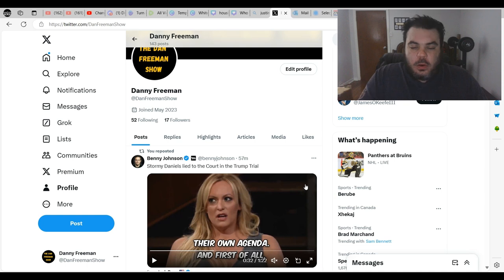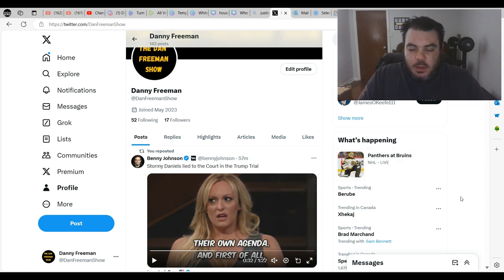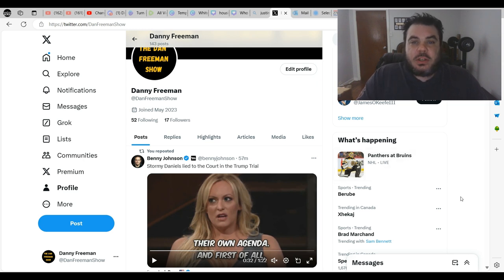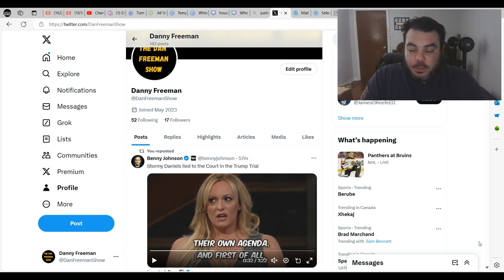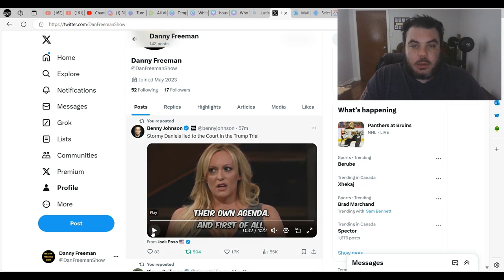Everybody, just back with another video. I saw this video on Twitter that Benny Johnson reposted. It's essentially exposing Stormy Daniels lying in court about what happened with Trump, and it's actually Bill Maher who's calling her out. So let's have a look and then we'll talk about it a little bit, like usual.